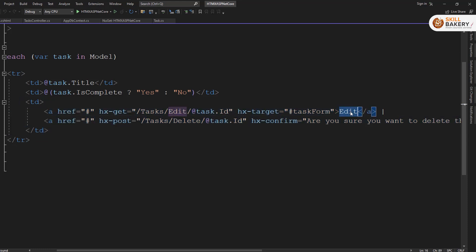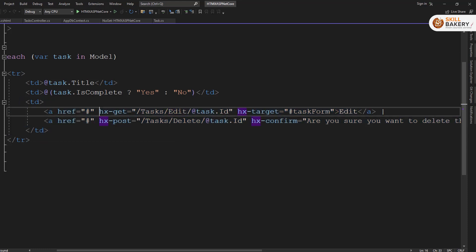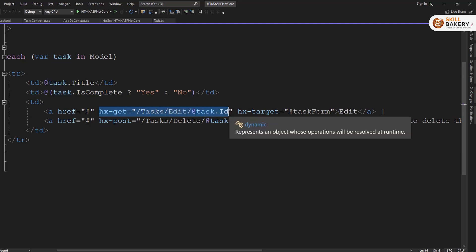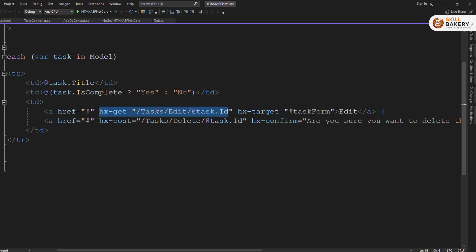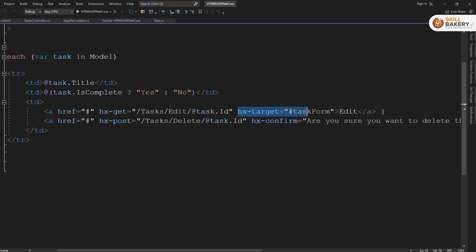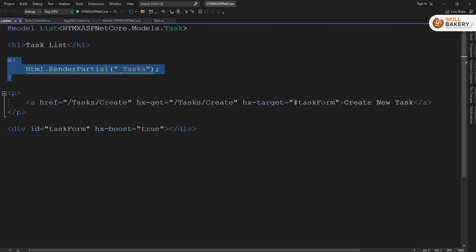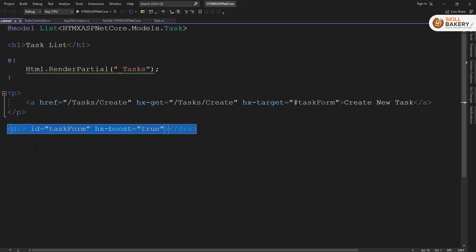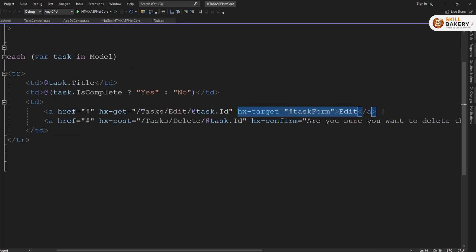So if I open up this here, you will see that we have created this table with a header title, is complete, and action. And then we are using the razor template to loop through all the task records. And these two links that you see over here, they have something special. So if you see the edit, what it's doing, it's doing a get request. So it's going to the server side and saying that call edit method of the tasks controller. And whatever result you are getting from there, you need to load in this target, target with the ID task form.